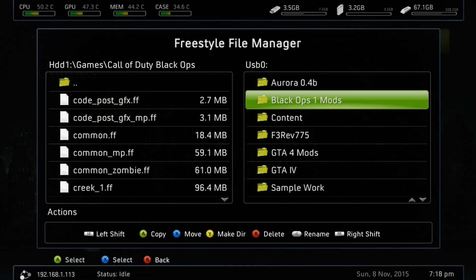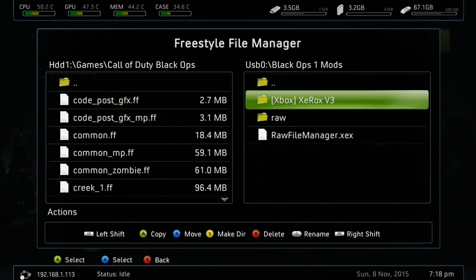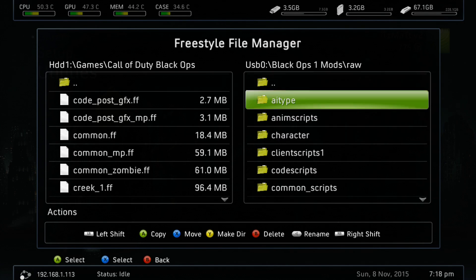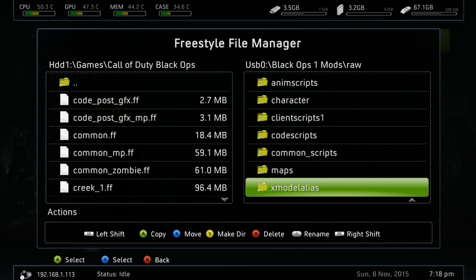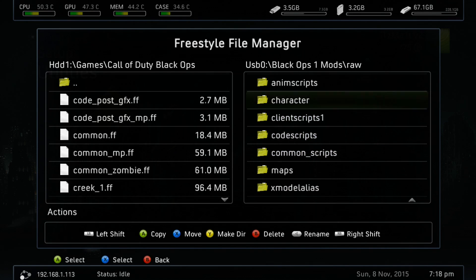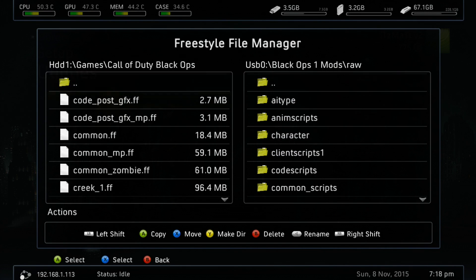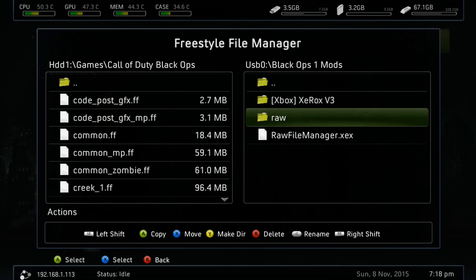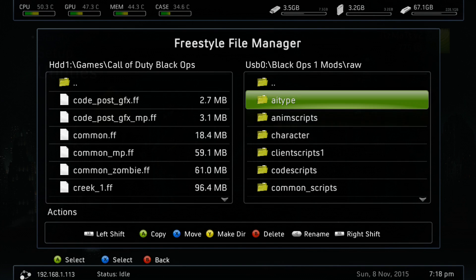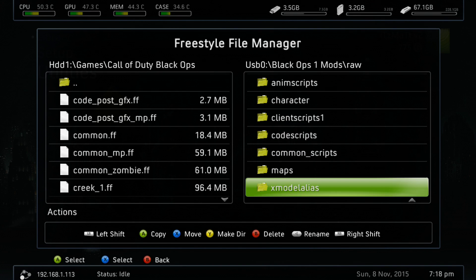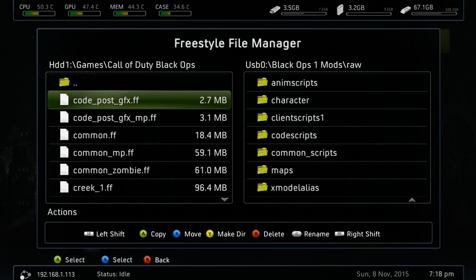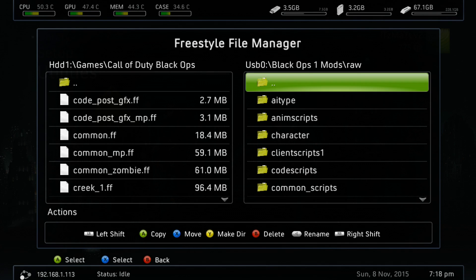We want to go to where we have those folders with the mods. As you can see right here, you'll see this raw folder. You just want to copy all of these over to your Black Ops 1 folder there. Go ahead and copy it.